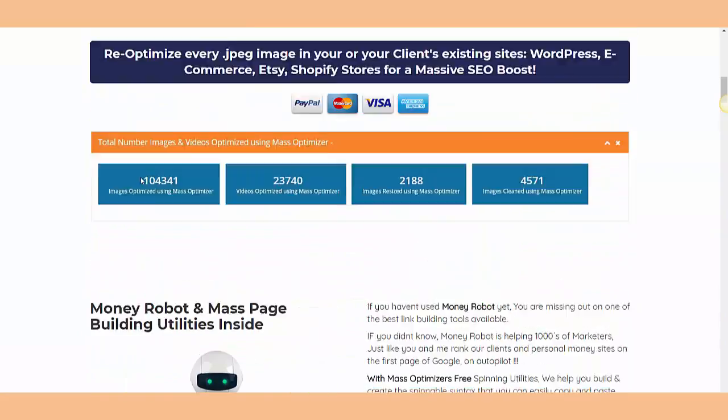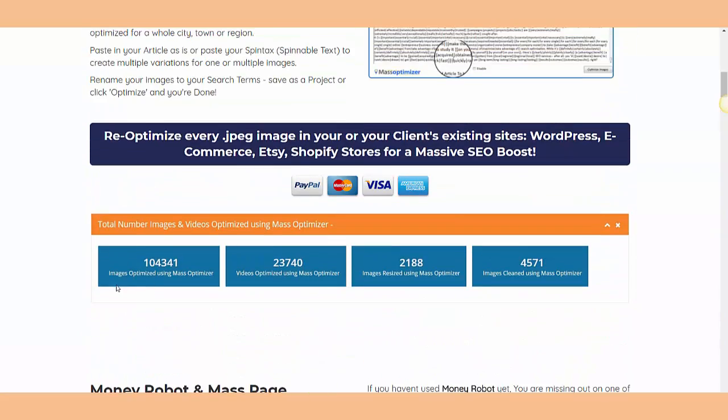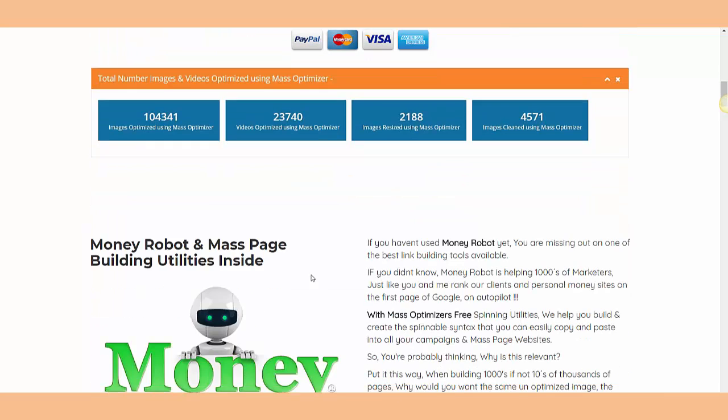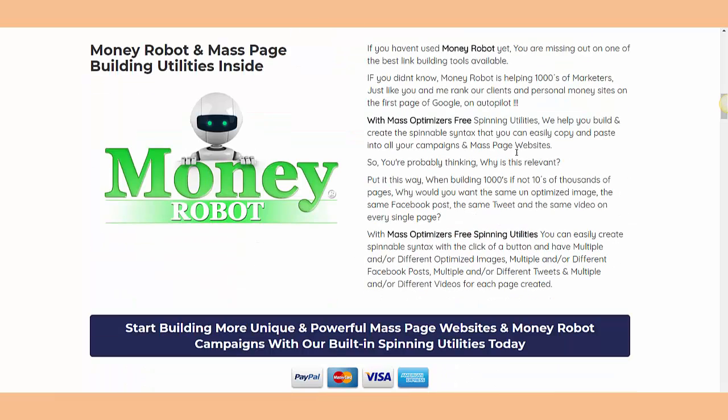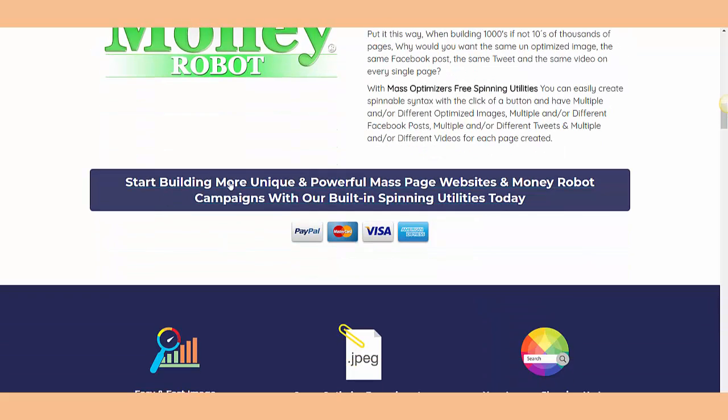Images optimized using Mass Optimizer is more than ten thousand, twenty thousand, two million images cleaned. Big numbers, but I'm not going to focus on big numbers. They also have Money Robot and space building inside this program. This system helps you build more unique and powerful campaigns with their bot.